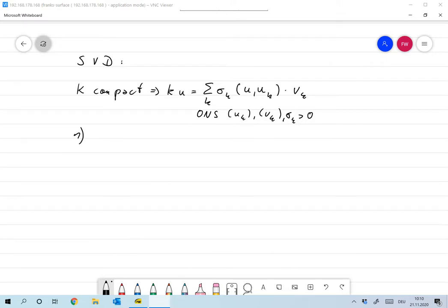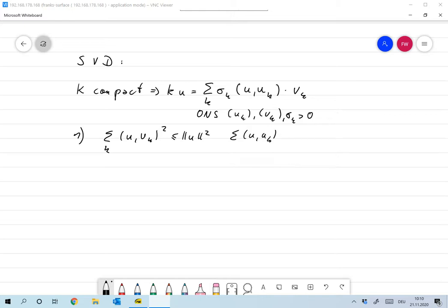One thing that was hidden in the proof is why does that sum exist at all. The sum of all inner products ⟨u, u_k⟩ squared, due to Bessel's inequality, is smaller or equal to the norm of u squared, because the u_k form an orthonormal system and the v_k are an orthonormal system too. So even the sum over ⟨u, u_k⟩ times v_k exists.